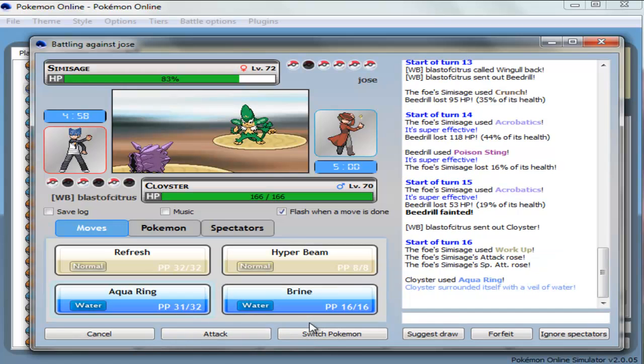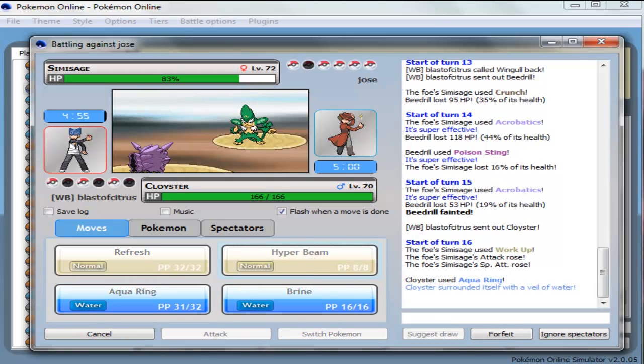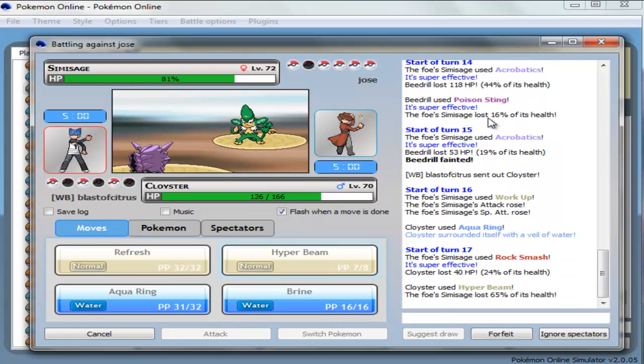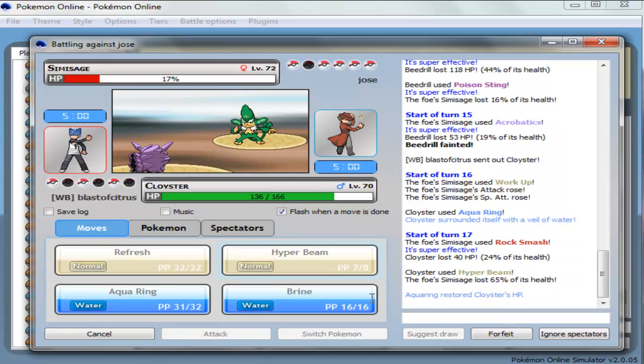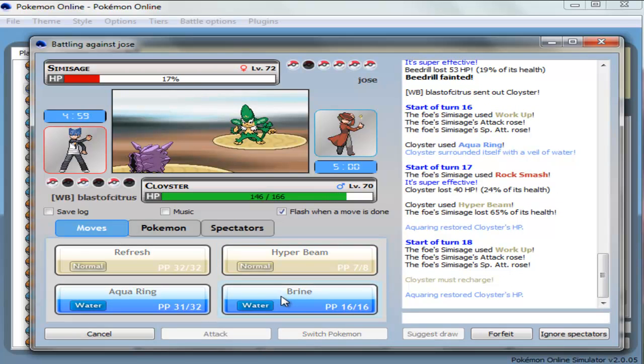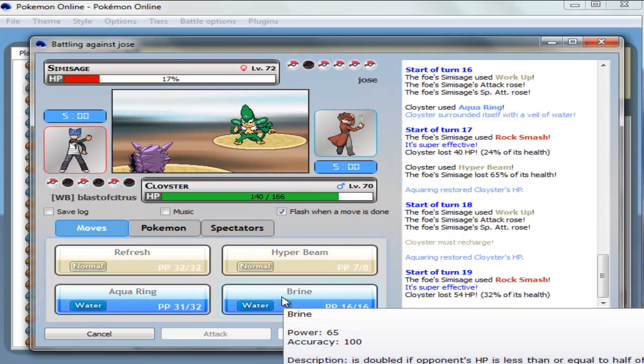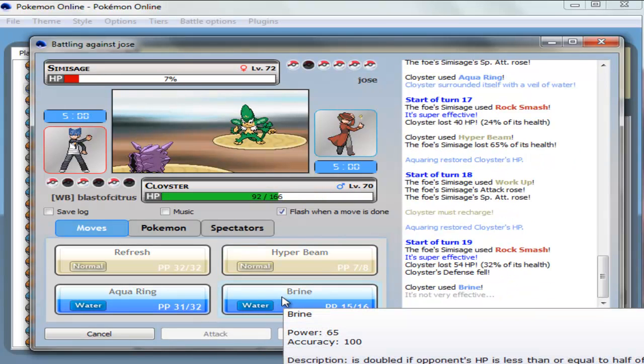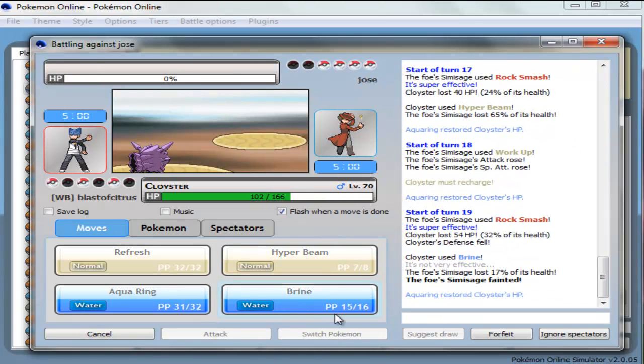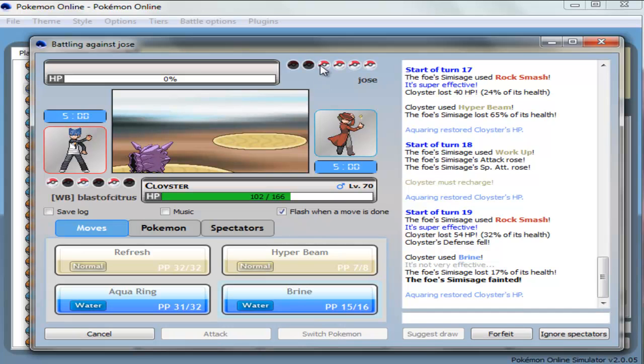Damn, that's just not right, man. Okay, Aqua Ring. Work Up. Man, this guy has the best sets. Seriously, he has Work Up, acrobatics, and Crunch. Like, how can you beat that? Oh man, this is not right. Oh well, at least I defeated it. That's good.